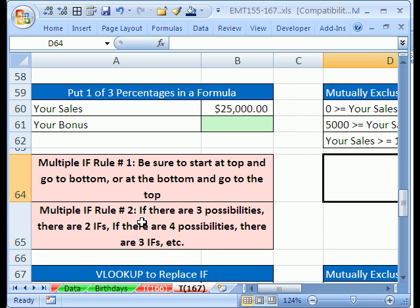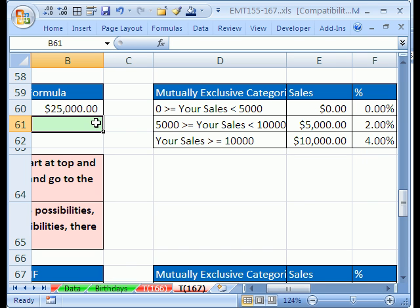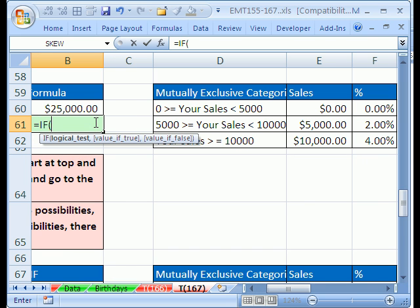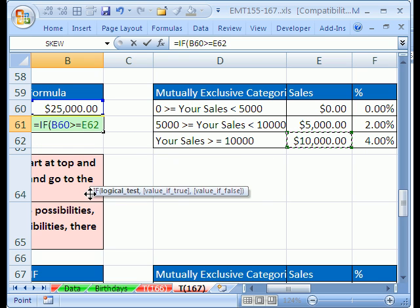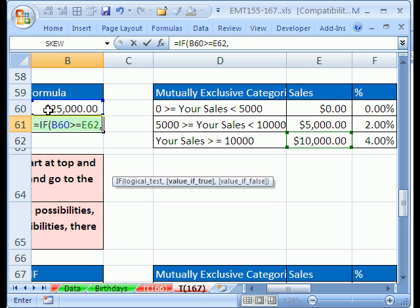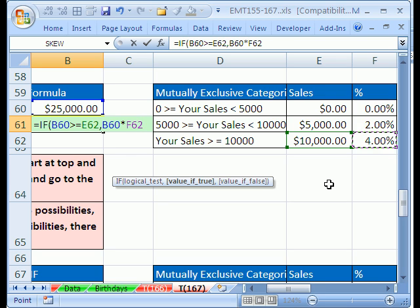Let's see how to do this. We type equals IF, and our test is: are our sales greater than or equal to 10,000? I'm choosing to start at the top. If that's the case, then we take our sales times the corresponding 4%.